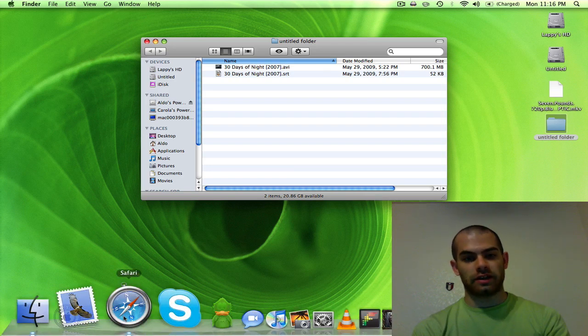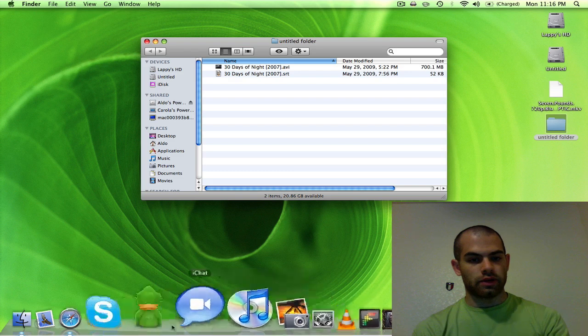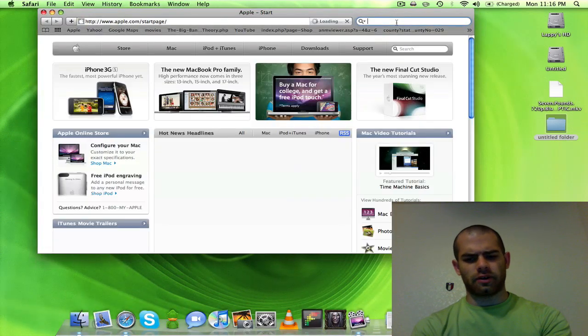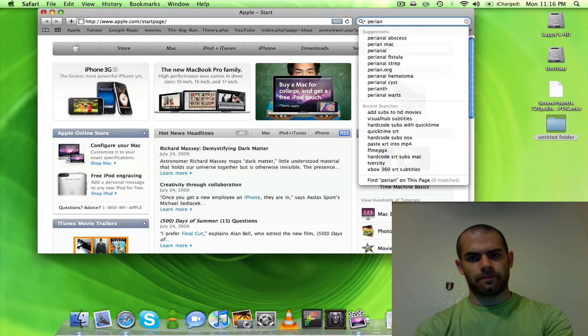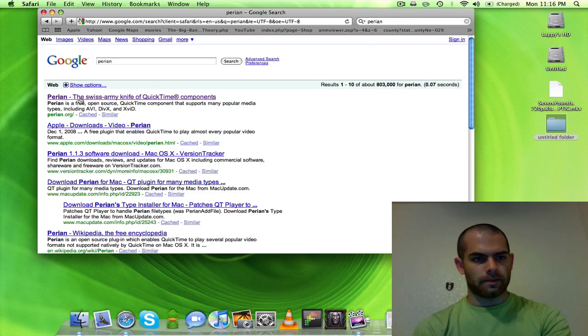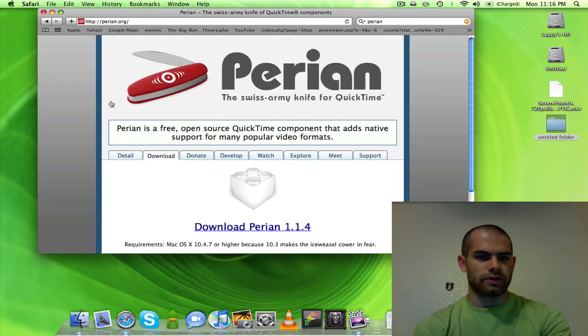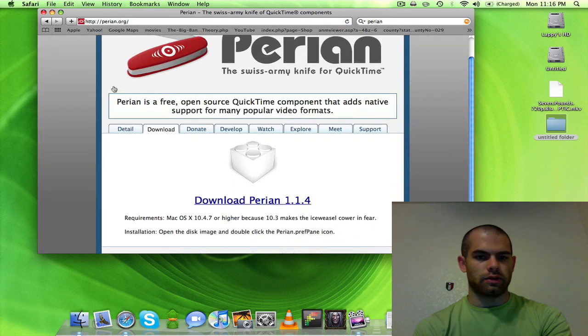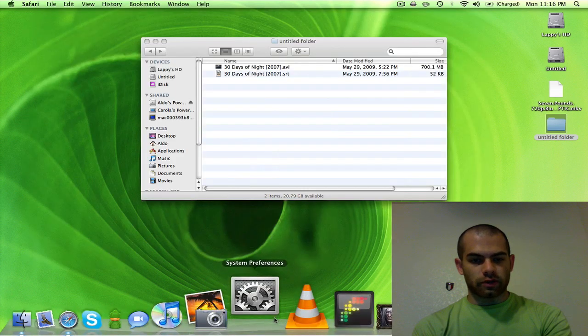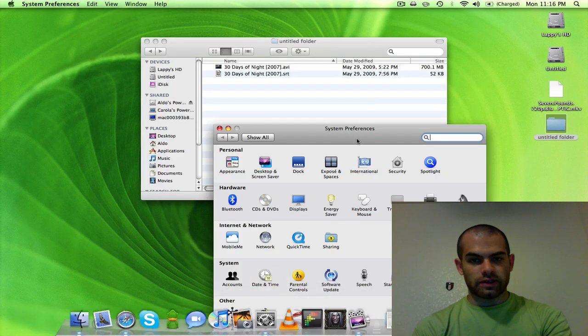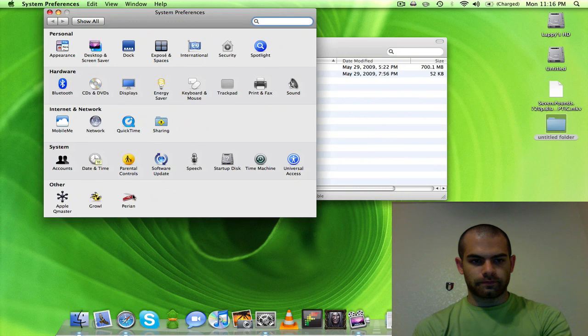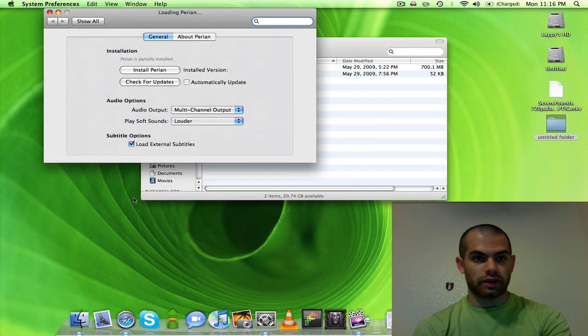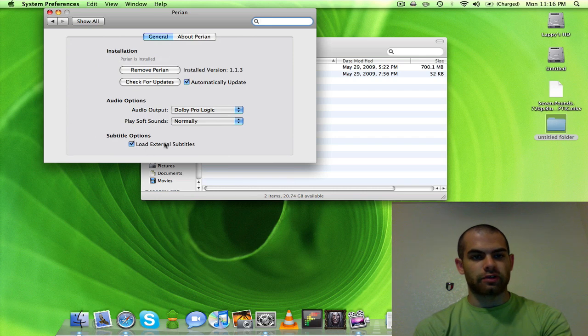I made a video about that, so go and install Perian, check it out. Perian.org, just download this and install it. Once it's installed, you're going to go to System Preferences, and it's going to have a little button here. So you click on that, and you want this checked, the Load External Subtitles, make sure that's checked, okay?